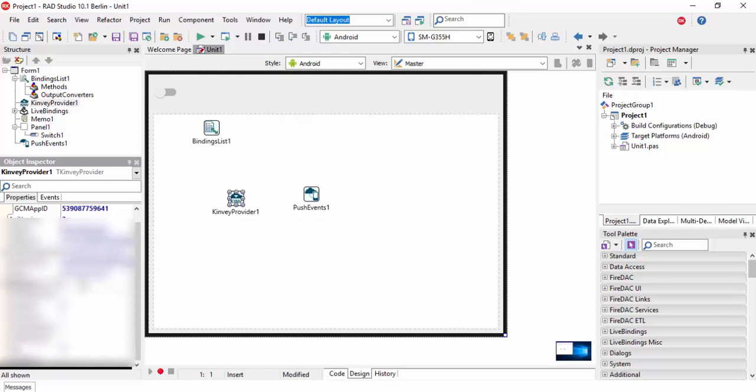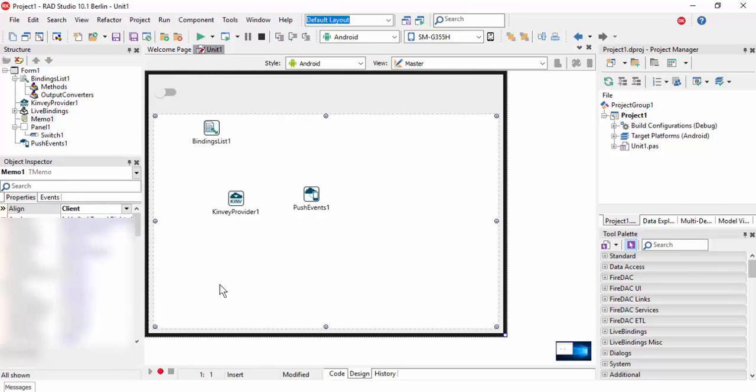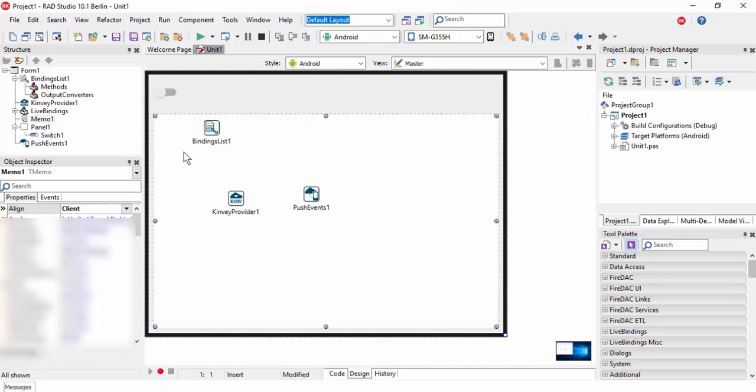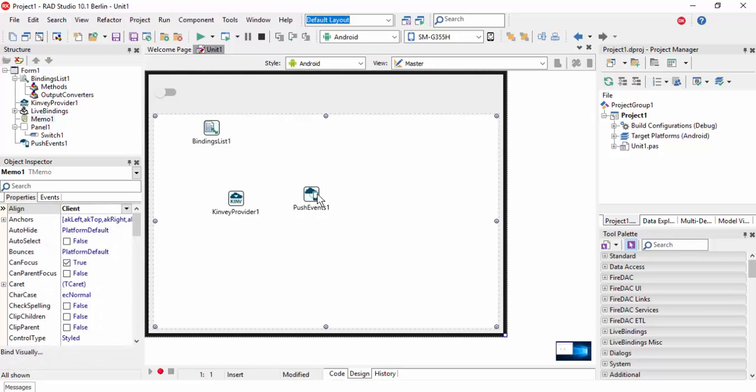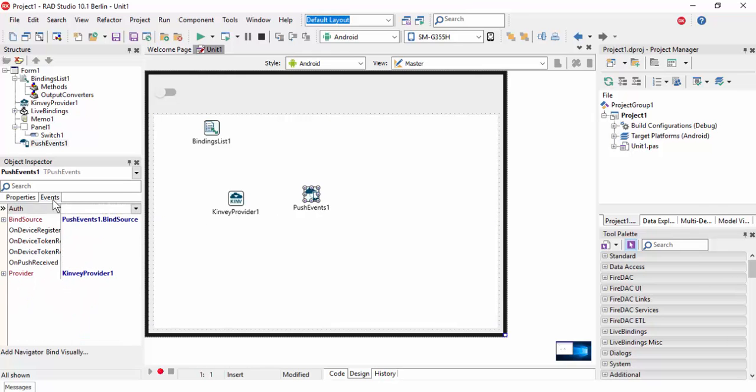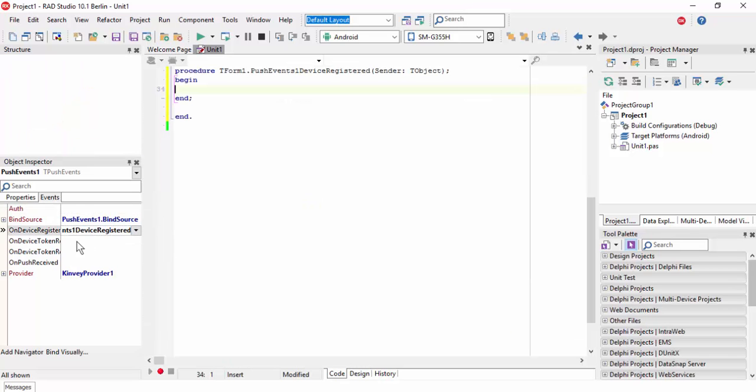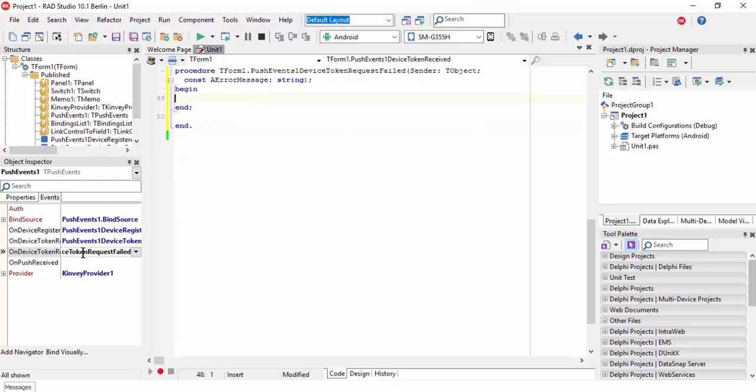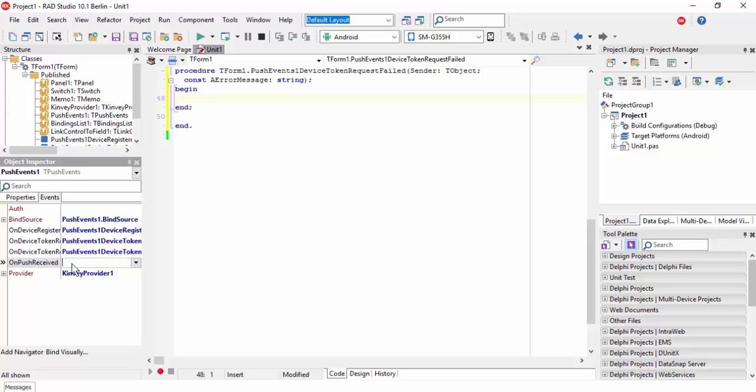I have added my password and username. Now select push events and in the events tab, create these four events: device registered, device token received, device token request failed, and push received.